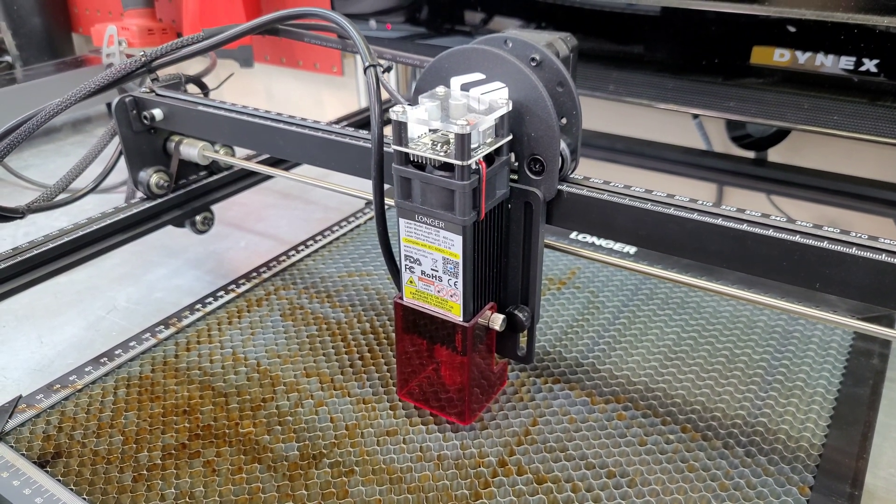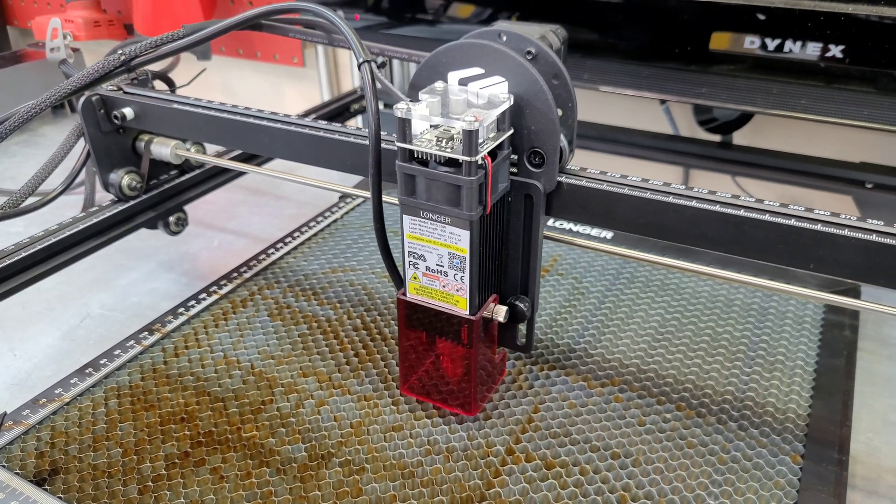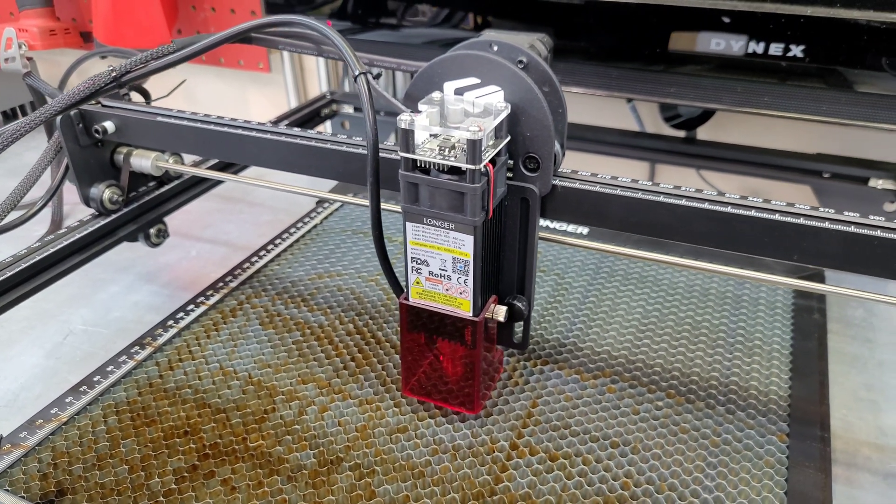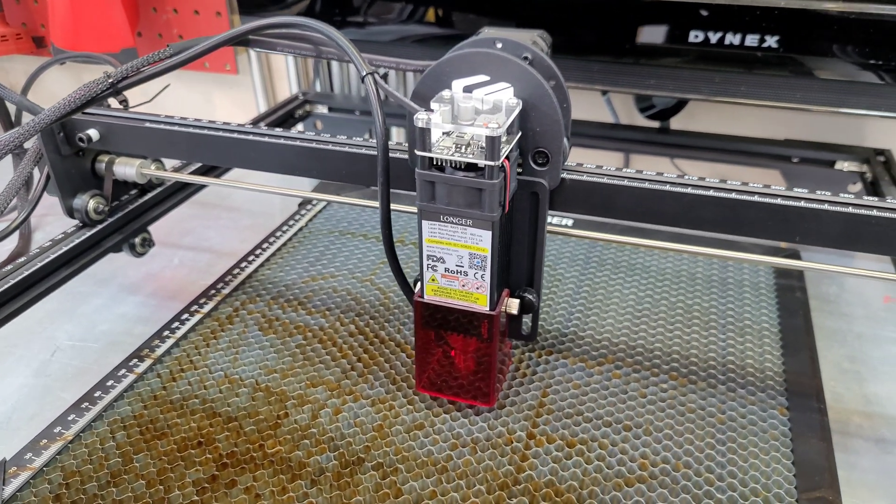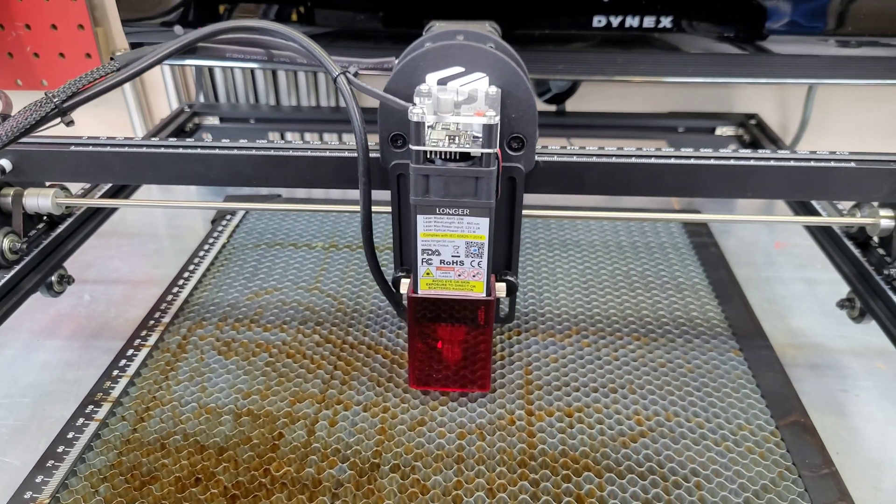So before we take the 10W module off of the Ray 5, I thought we'd do a few cuts on different materials just to show you how this thing handles different thicknesses.